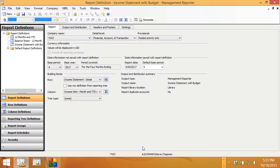First of all, you have to go into your report definition and make sure that the detail level is set up for financial accounts and transactions.